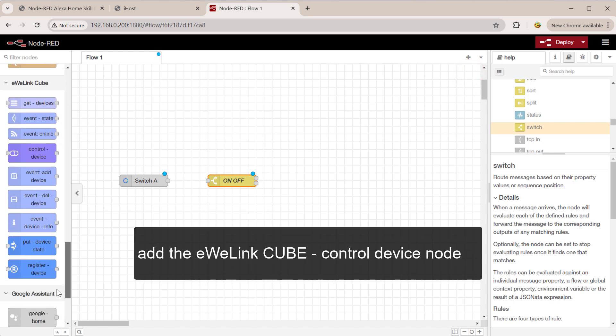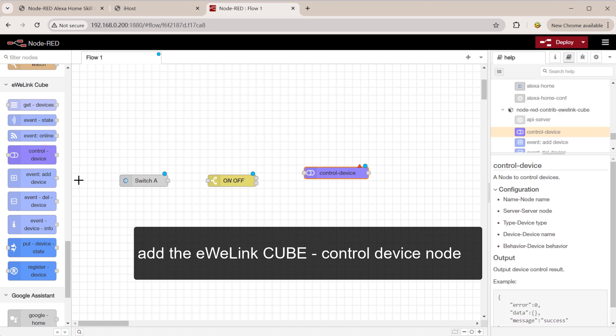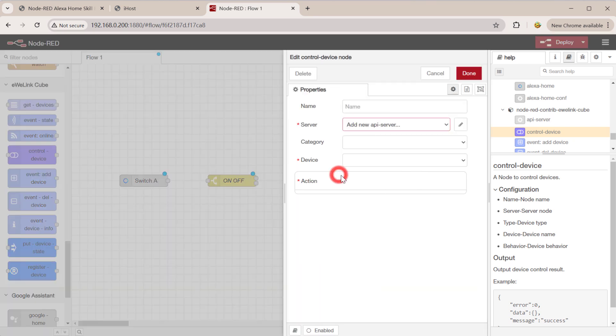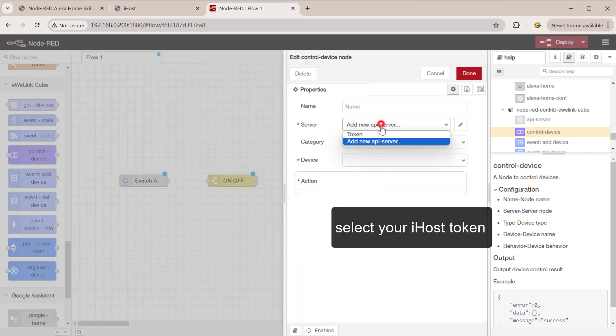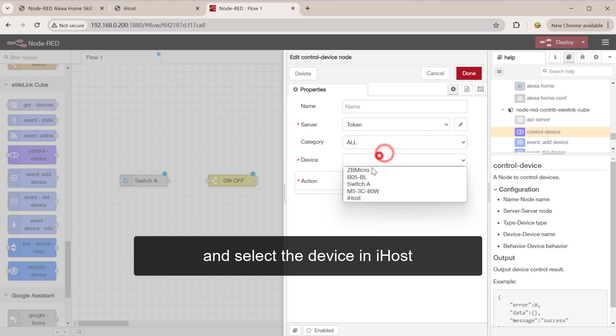Add the eWeLink CUBE control device node. Select the device in iHost.